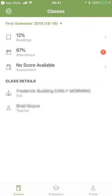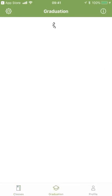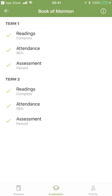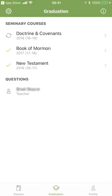Looking at the bottom, first we see 'Graduation' — let's touch on it. In this case, this person is a junior in their third year of seminary. The check marks next to Book of Mormon and New Testament indicate they have received credit for both of those years — all of their reading, attendance, and assessment is taken care of. If you see an exclamation point, it means you're missing something and do not have credit for that year. Your teacher's name is right there so you can ask them questions about how to get credit.